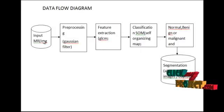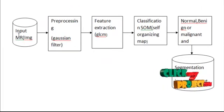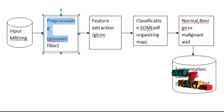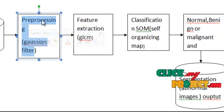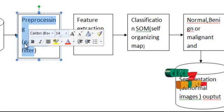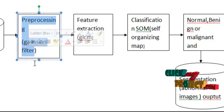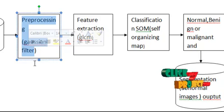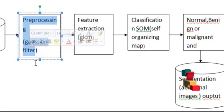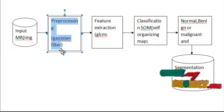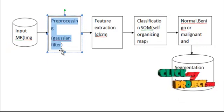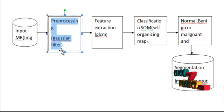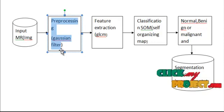This is the block diagram of our project. First, we load the input MRI images. Next, preprocessing is applied using Gaussian filter, which removes noise. Gaussian filtering replaces each pixel value in an image by the Gaussian of its neighborhood, resulting in a smooth blur.